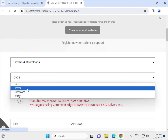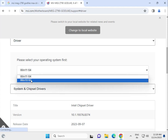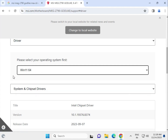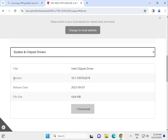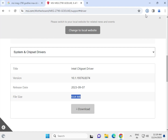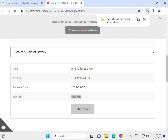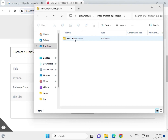First, select the driver tab, then select your operating system — Windows 10 or Windows 11 — depending on which one you need. Then find the system chipset driver first and click to download it. The download will start automatically.